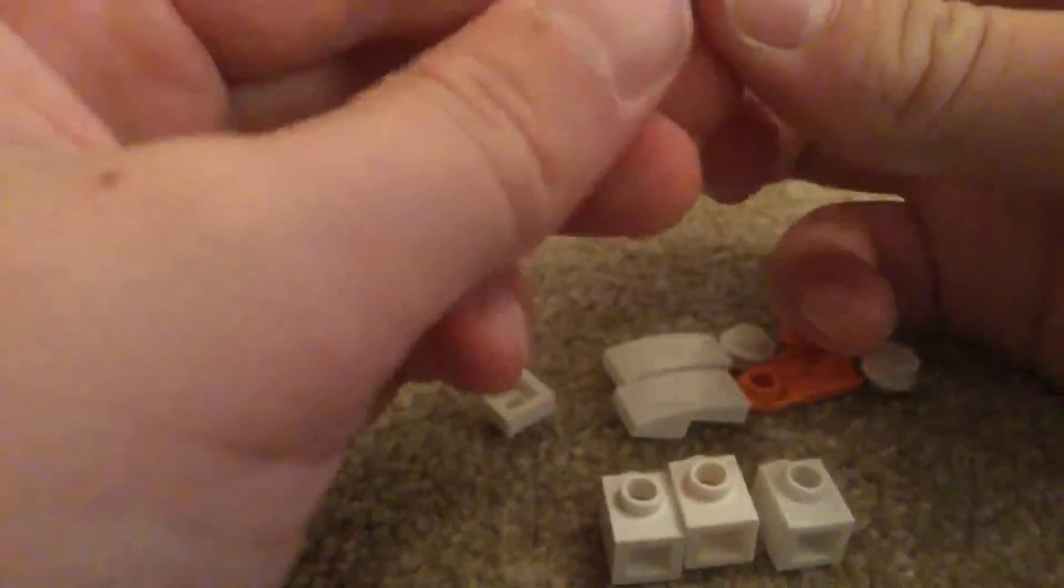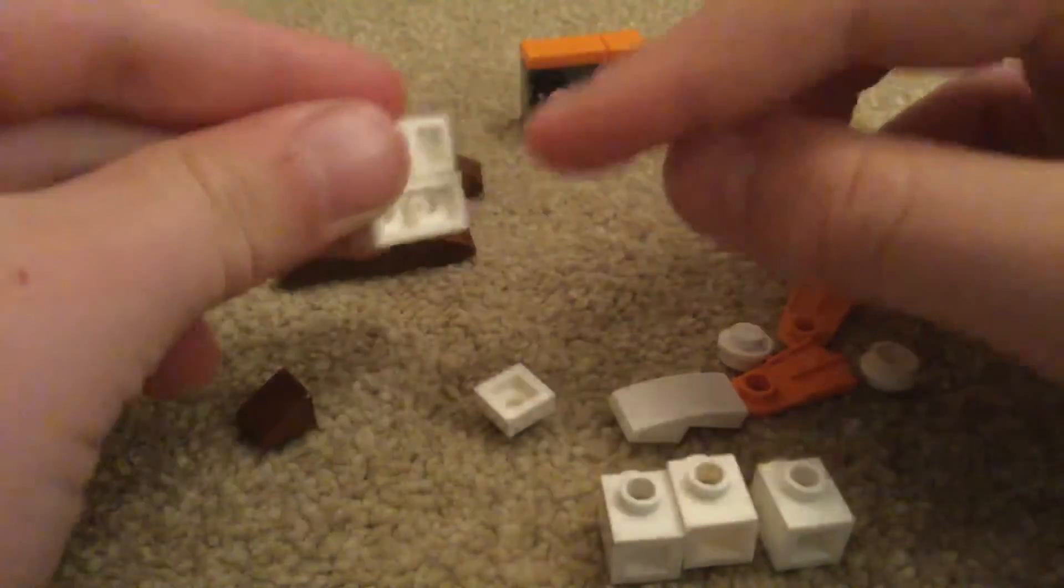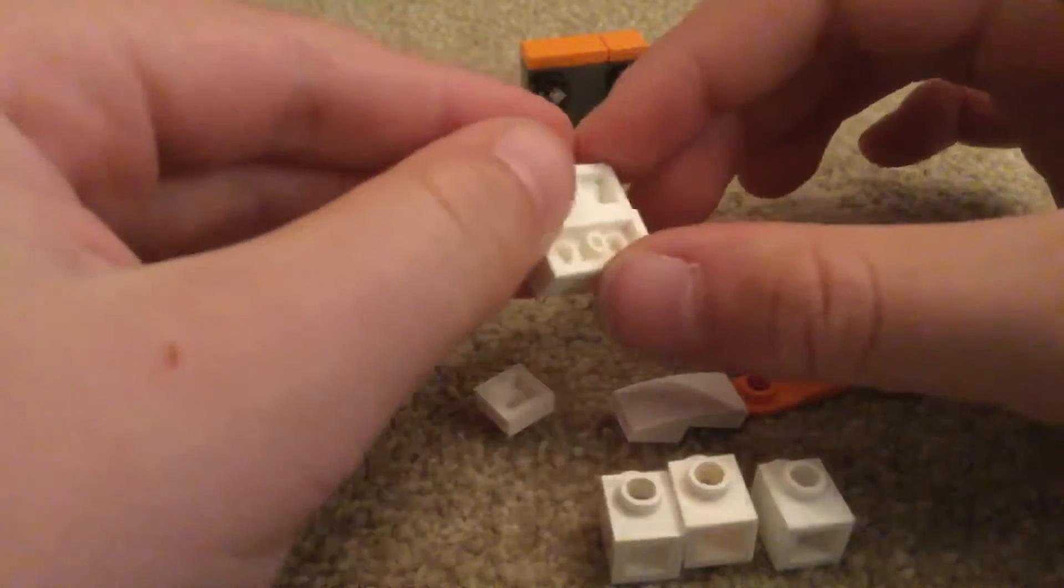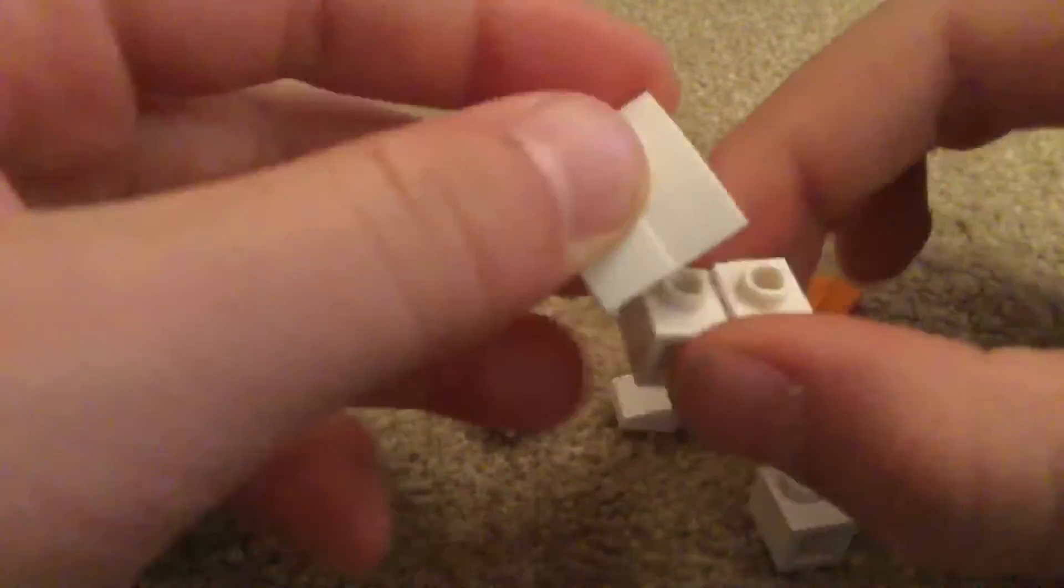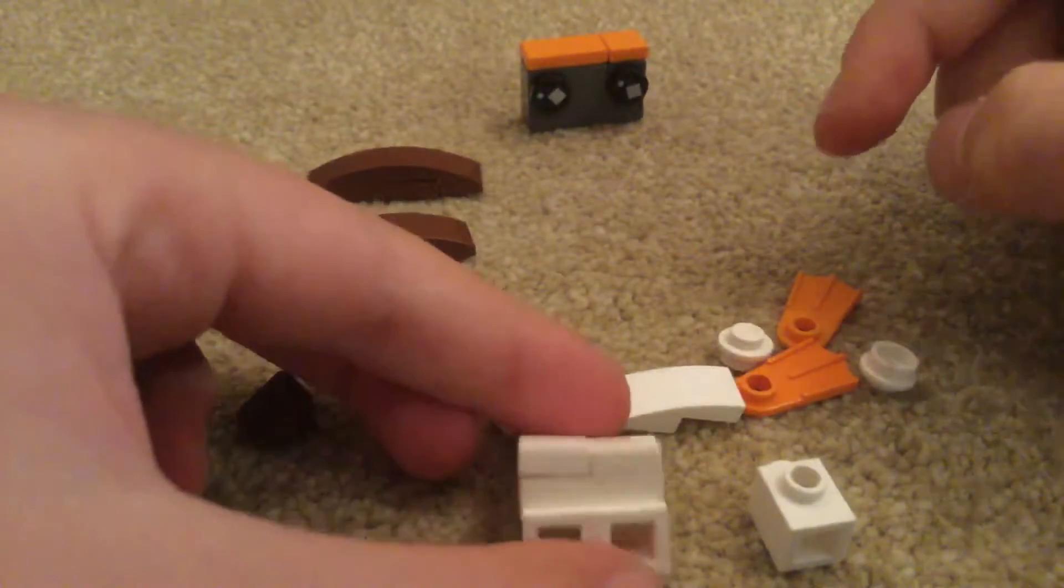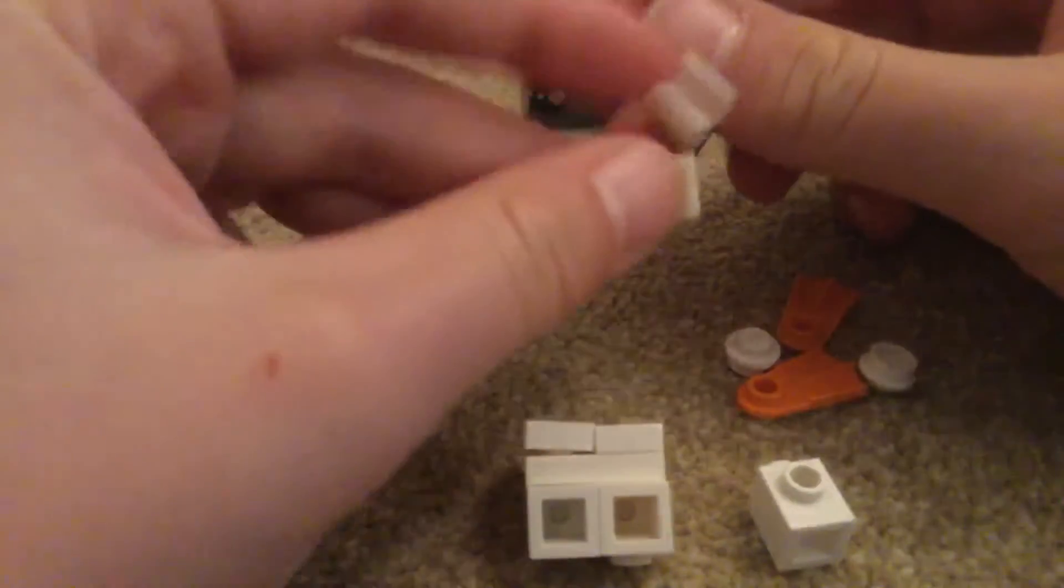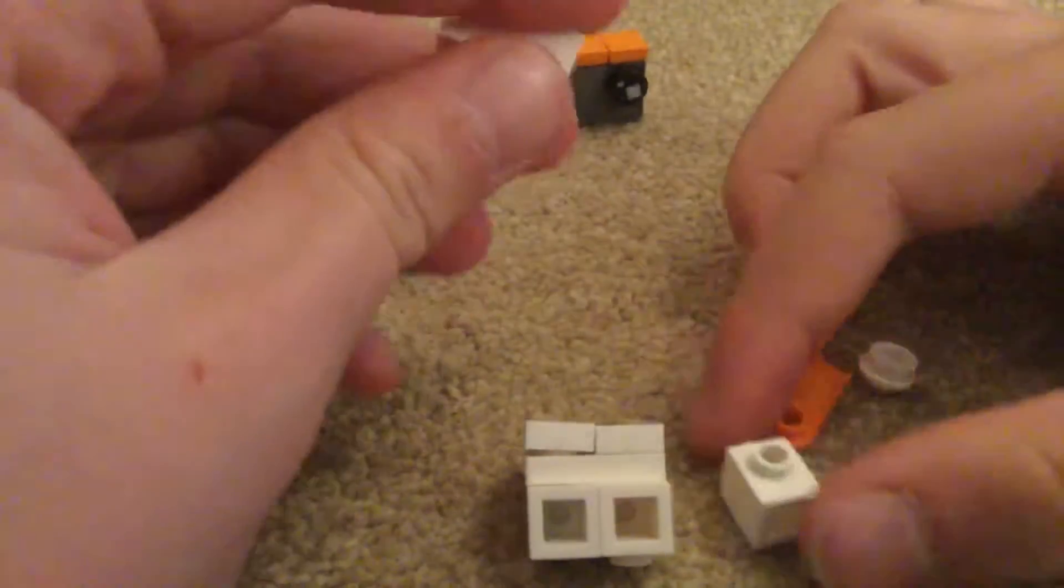Next you connect these onto the one by two like so, and then connect that onto two of these, and then you do the same with the one by one and the remaining slope.